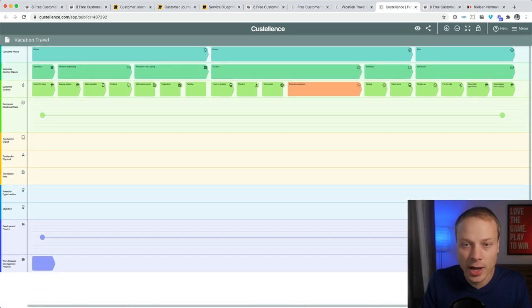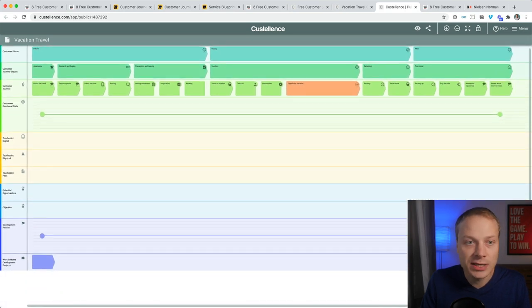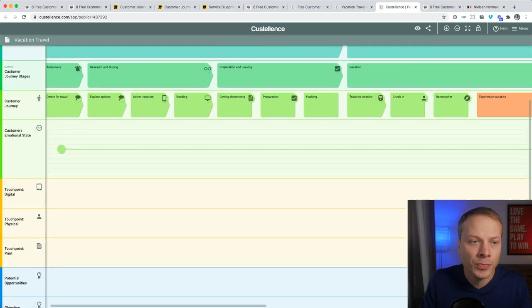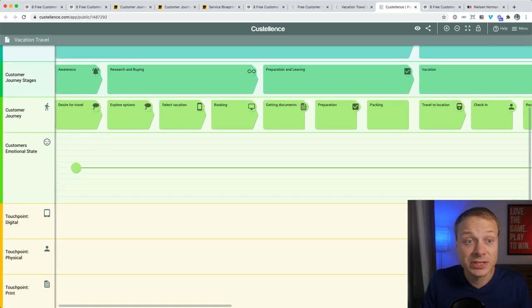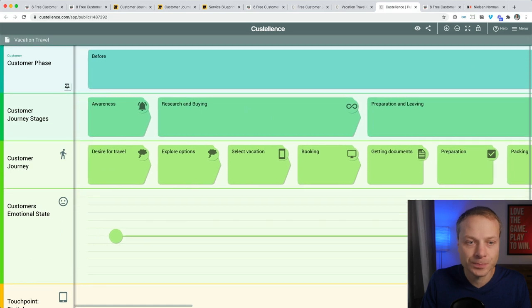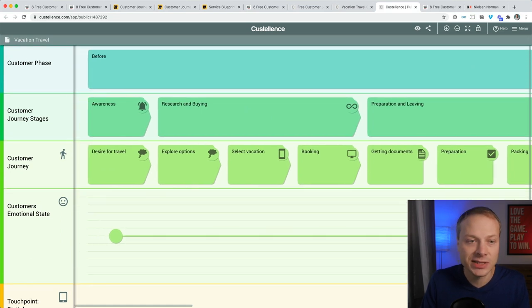When you open the template you'll see something like this. When you zoom out, you see that it's already much more elaborate than what we just saw in Miro. That might be scary, but it isn't.